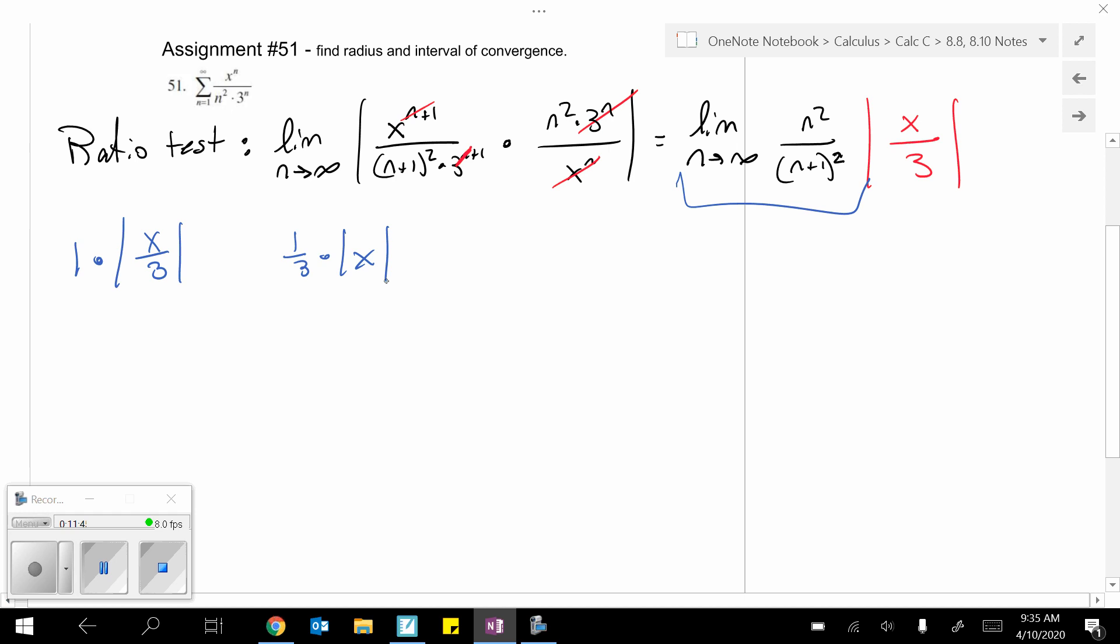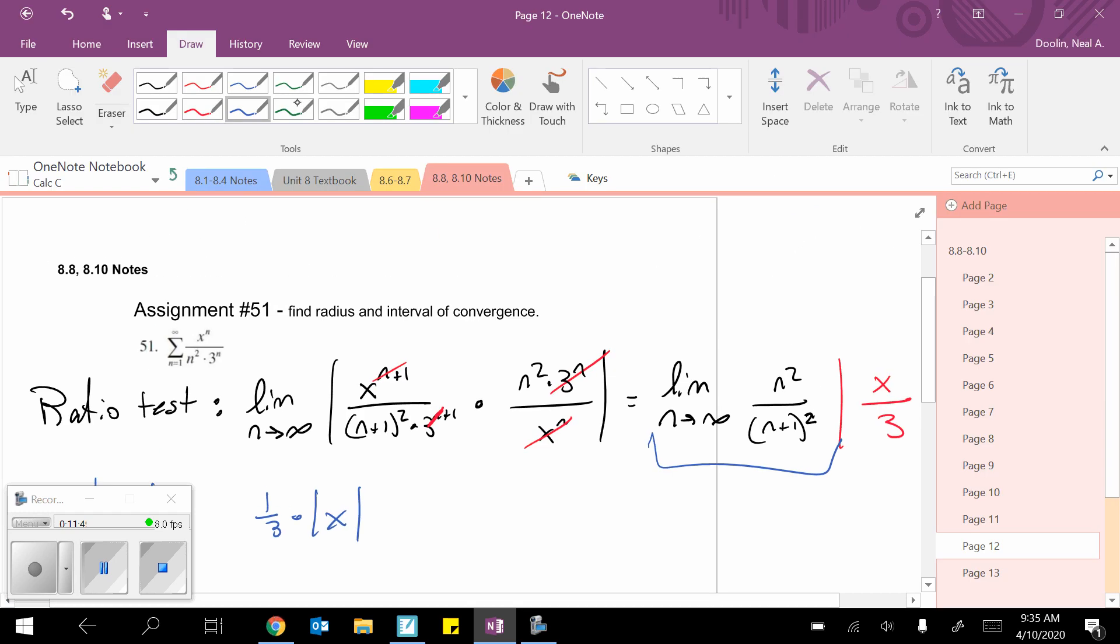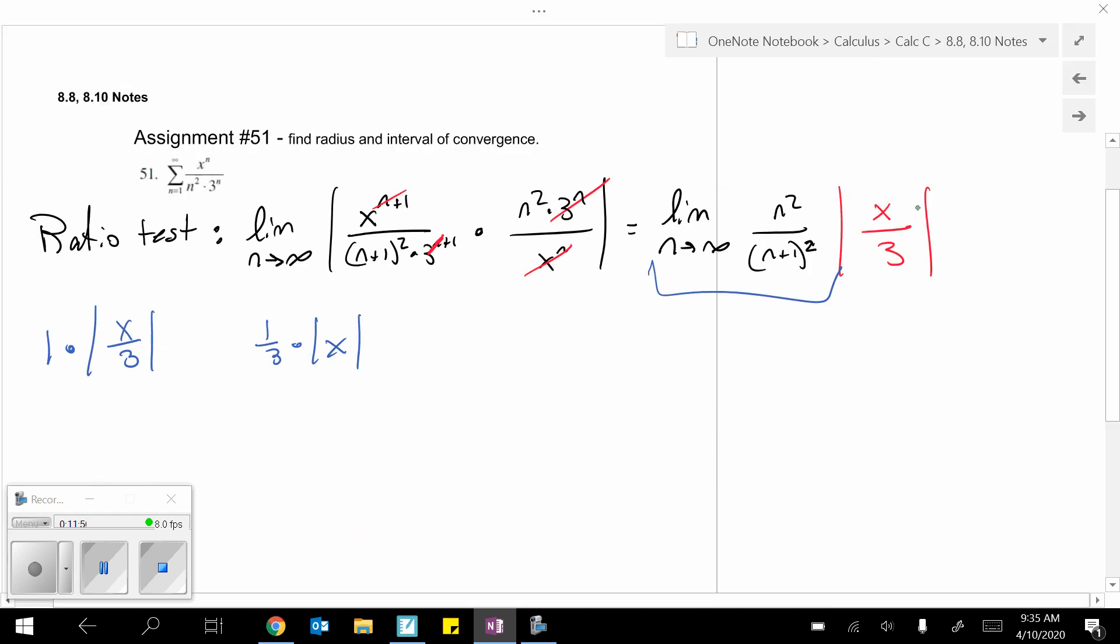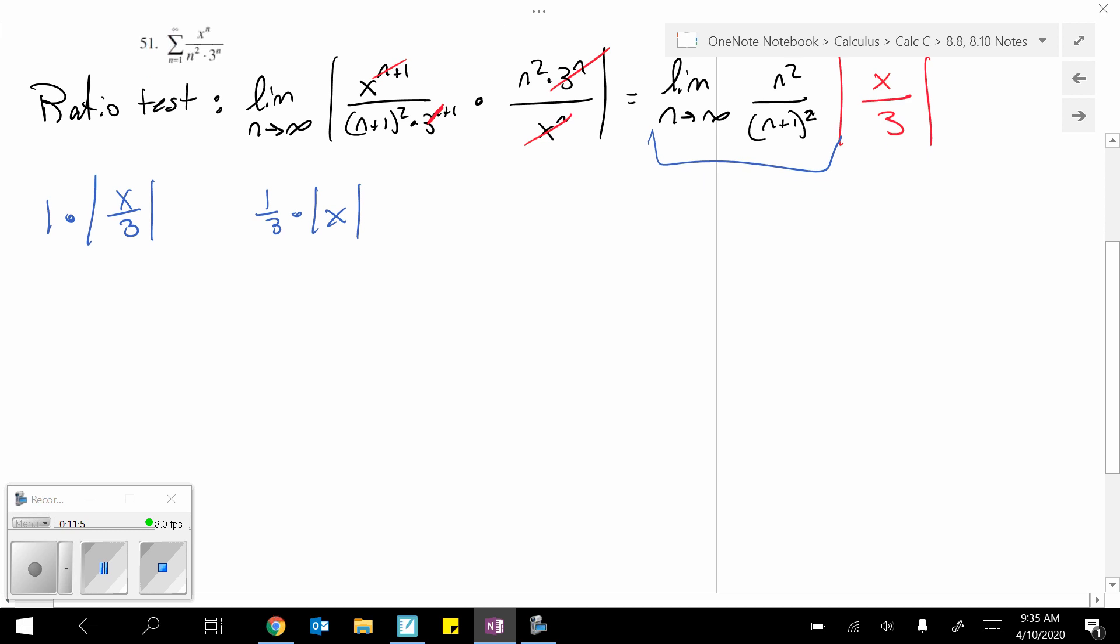And to finish the ratio test, as always, you got to say, okay, this has to be less than 1 for convergence.